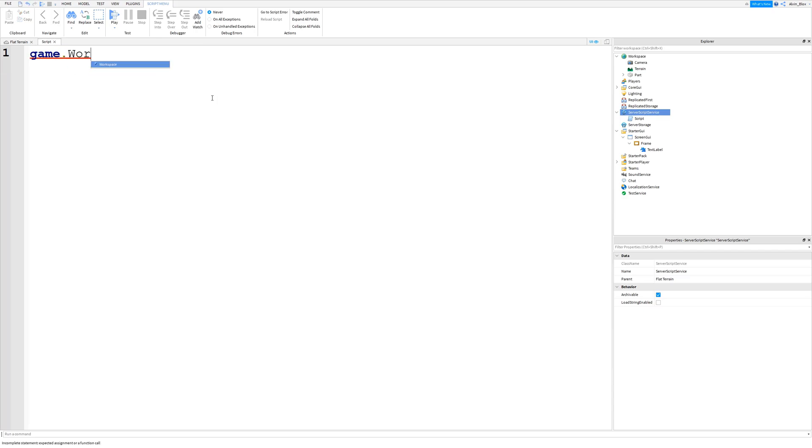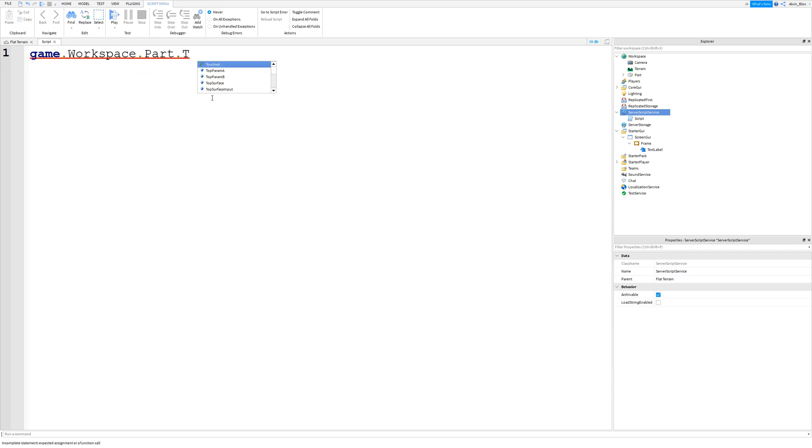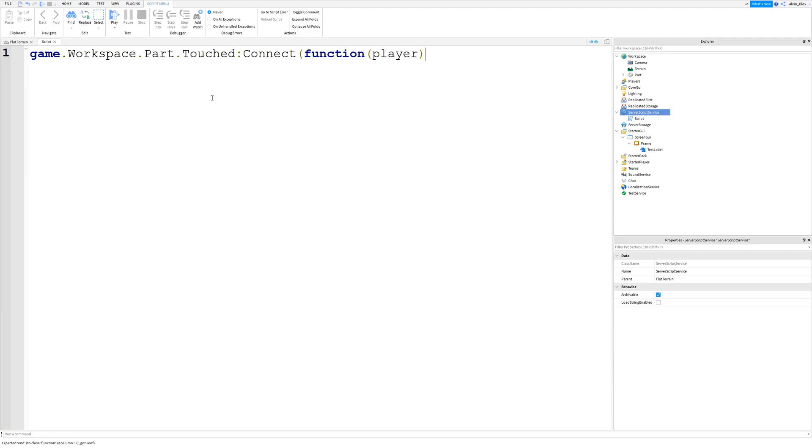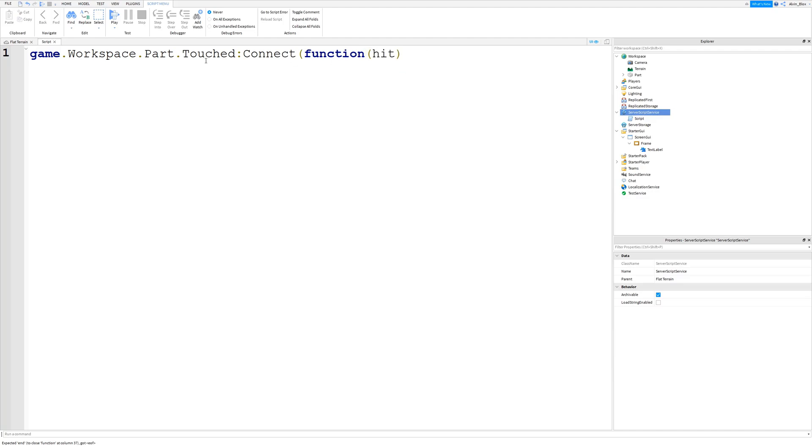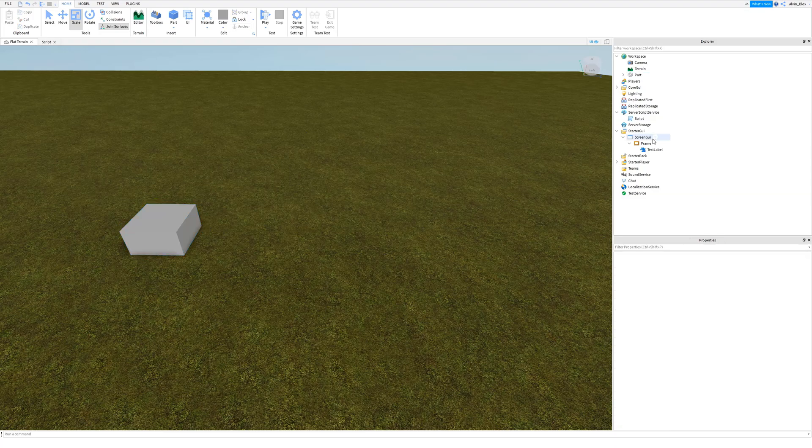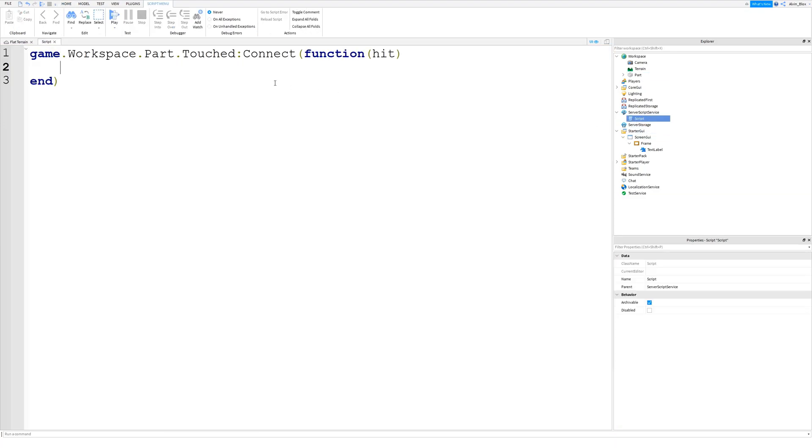So we'll say game.workspace.part.touched.connect function. Then we write player in here. So our player argument. Sorry, we should say hit. Because it's going to be the brick that touches our part. So the other brick that touches it. We then have to actually see if the part that touched the part, the part that touched our brick over here, the thing that touches it we need to check if it's an actual body part of a player's character.